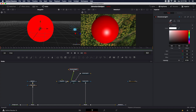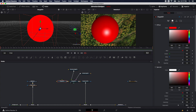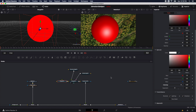We can also come into the shape 3D itself, and under specular, we can play with the intensity and the exponent to change the way that specular highlight looks.